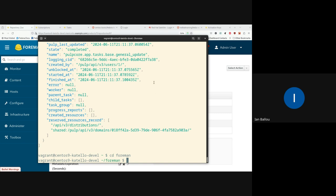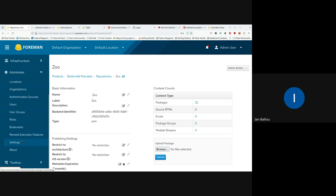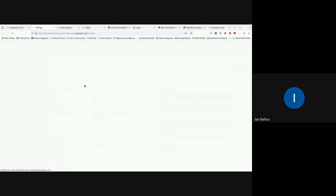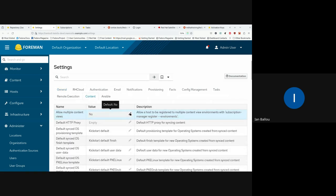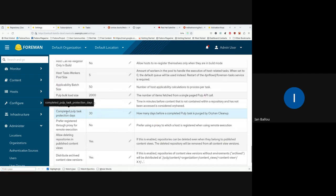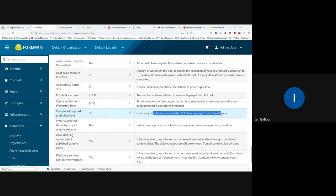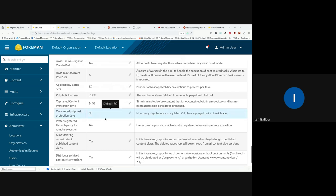We've added the ability now during orphan cleanup for these tasks to be purged. There's also a new setting for how old these tasks should be before they get purged. Completed pulp task protection days is the setting, and it's how many days before a completed pulp task is purged by orphan cleanup. So the default here is 30. We only are deleting completed tasks. If you have any tasks that are in an error state, we will not delete them because those tasks are useful for debugging.